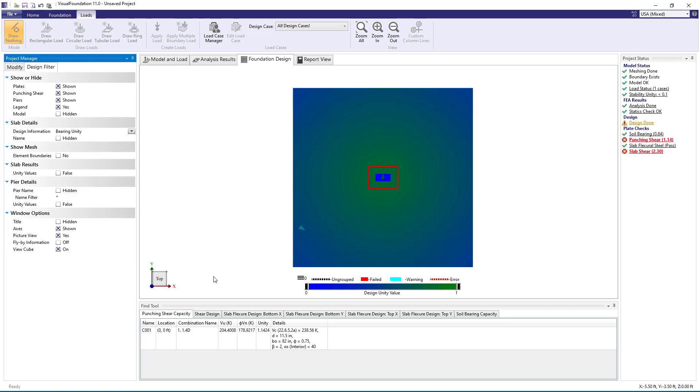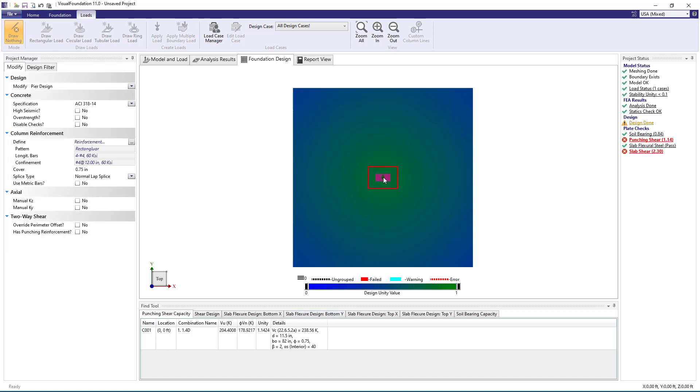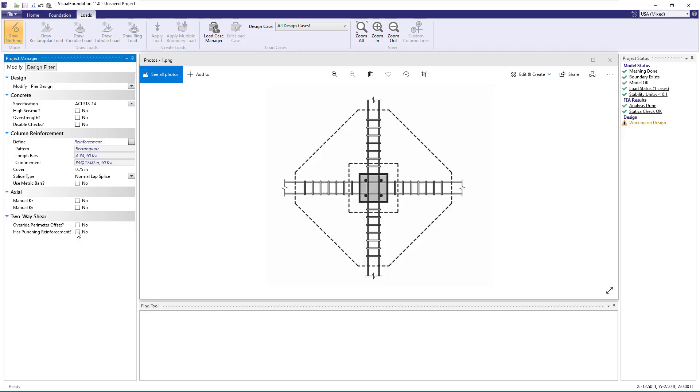More information about punching shear capacity is shown in the find tool. If we select the pier in the foundation design view, we can modify the pier design in the project manager and select if the pier has punching shear reinforcement. After setting the punching shear reinforcement parameter to yes, several other parameters appear.